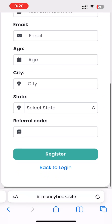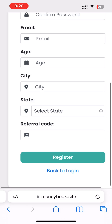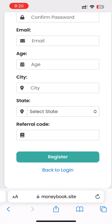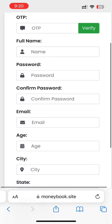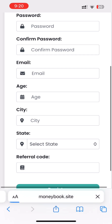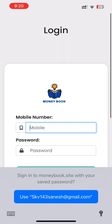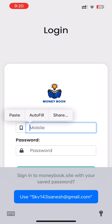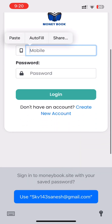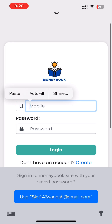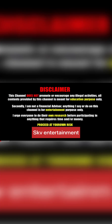If you have a registration, you will have an ID and password. If you have a mobile number, you can send it to your ID. Don't forget to subscribe to the channel. Thank you.